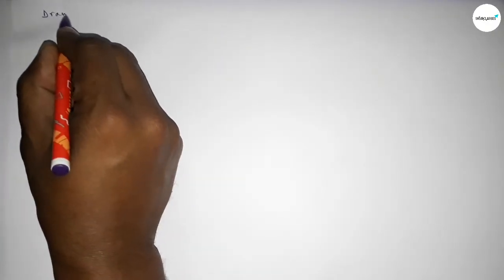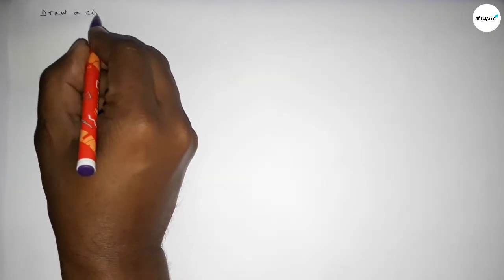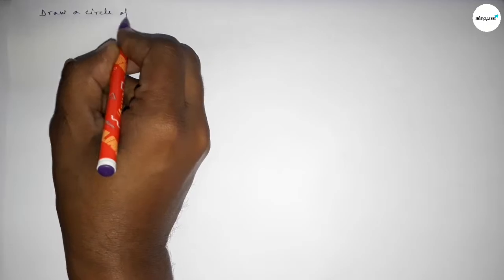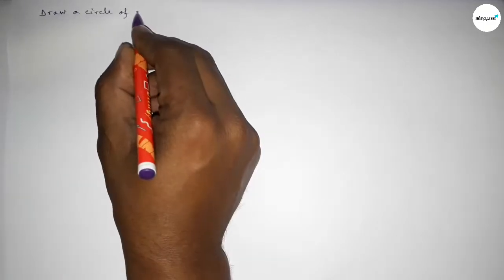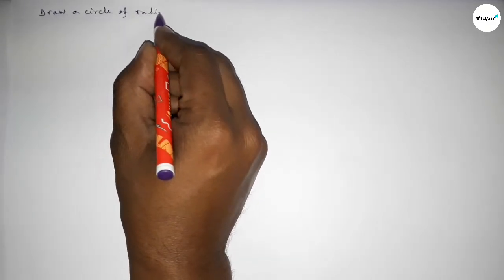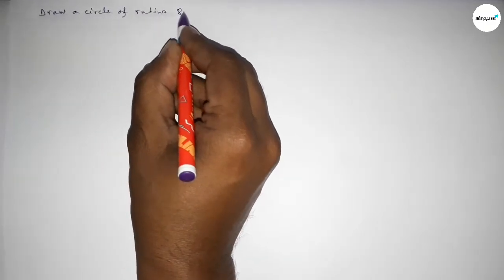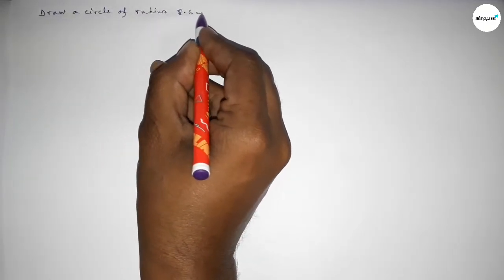Hi everyone, welcome to SISR classes. Today in this video, we have to draw a circle of radius 8.6 centimeters.